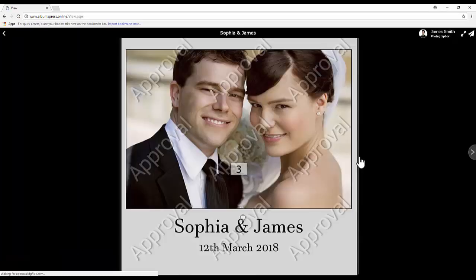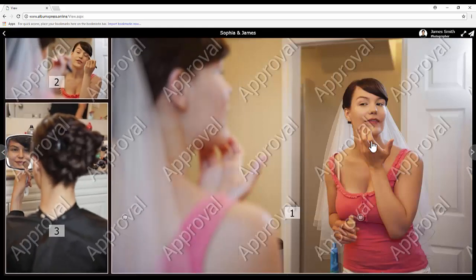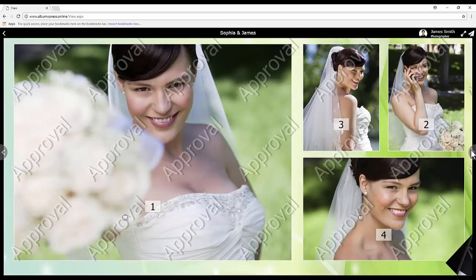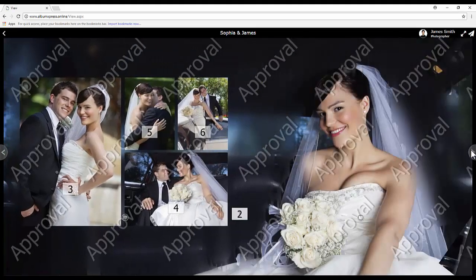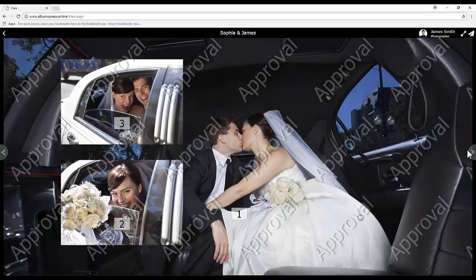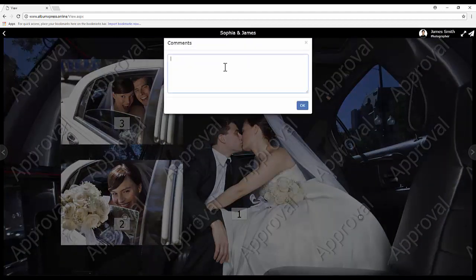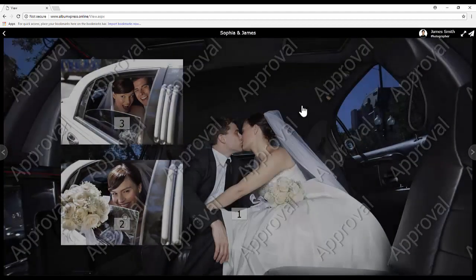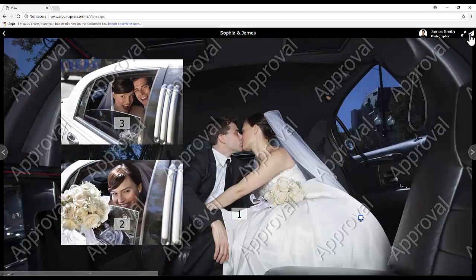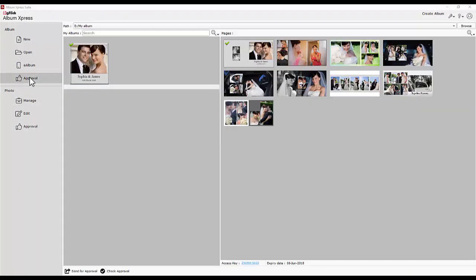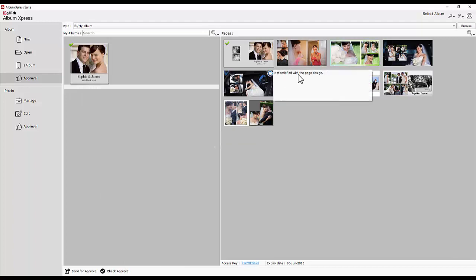Your client can enjoy viewing the album like a physical album and can add comments and remarks. Once your client is done commenting and sends an approval, you will be notified. Your client's comments will appear in the designing window and they can be used as guidelines when updating the designs. In this way, albums can be approved.